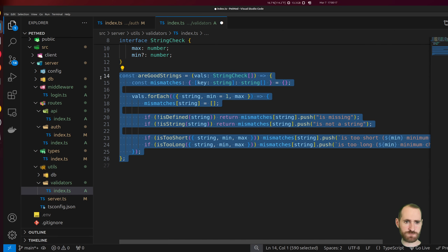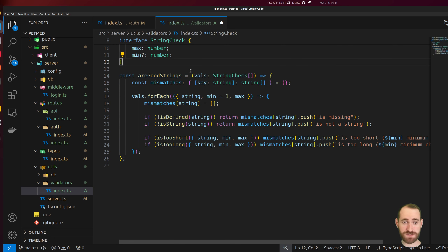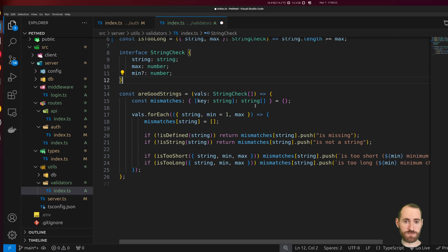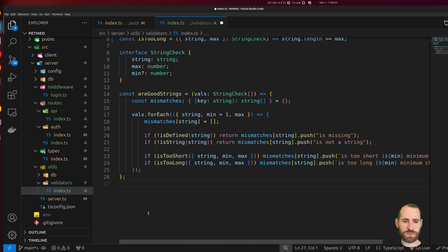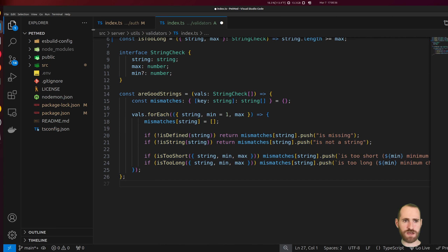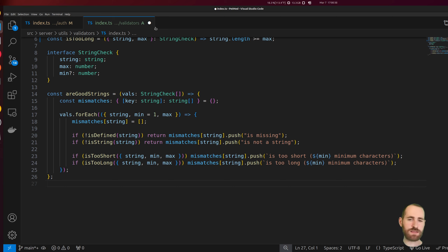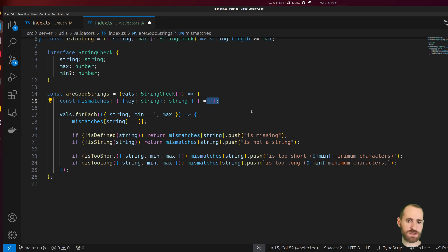We've got this areGoodStrings function which takes an array of objects containing the string and its respective max and min, iterates over it, and I've got a mismatch object that lets me take each individual string and track failures.